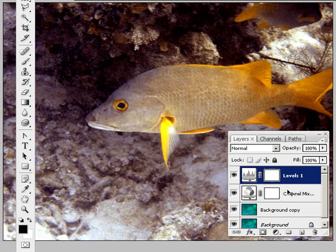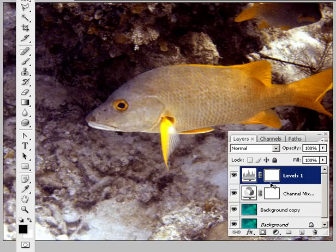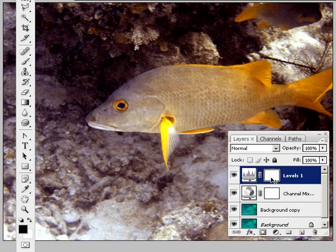This is video number three on adjusting your underwater photos with Adobe Photoshop. One of the advantages of using adjustment layers is that I provided you with a mask, and you can actually paint on the mask to show the detail underneath.